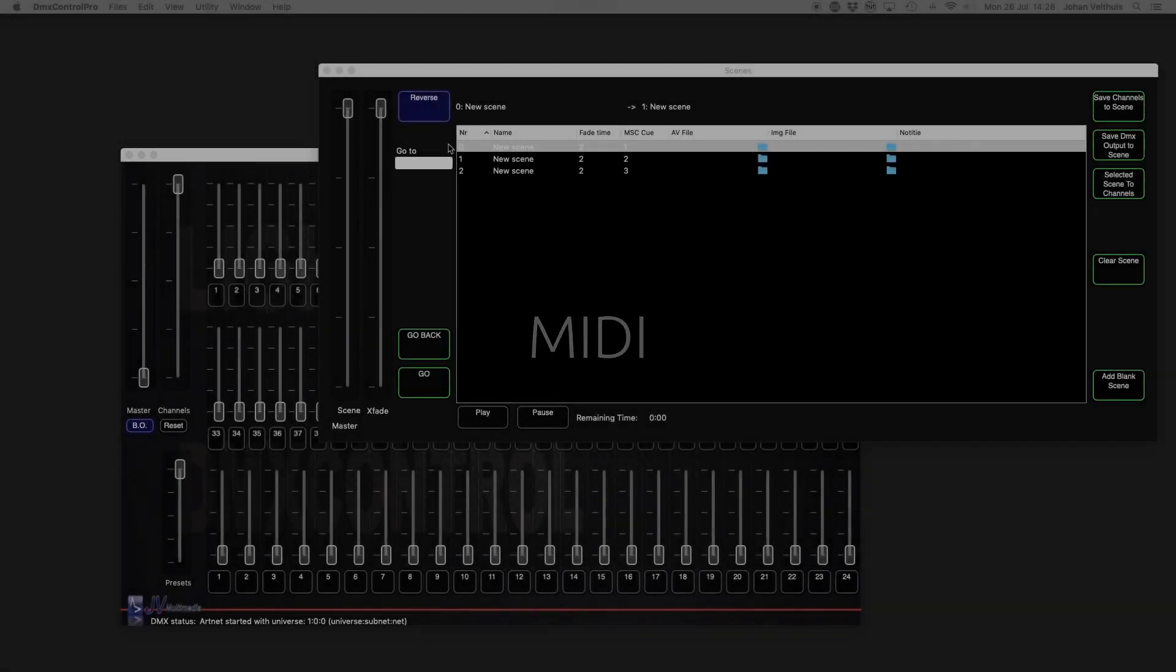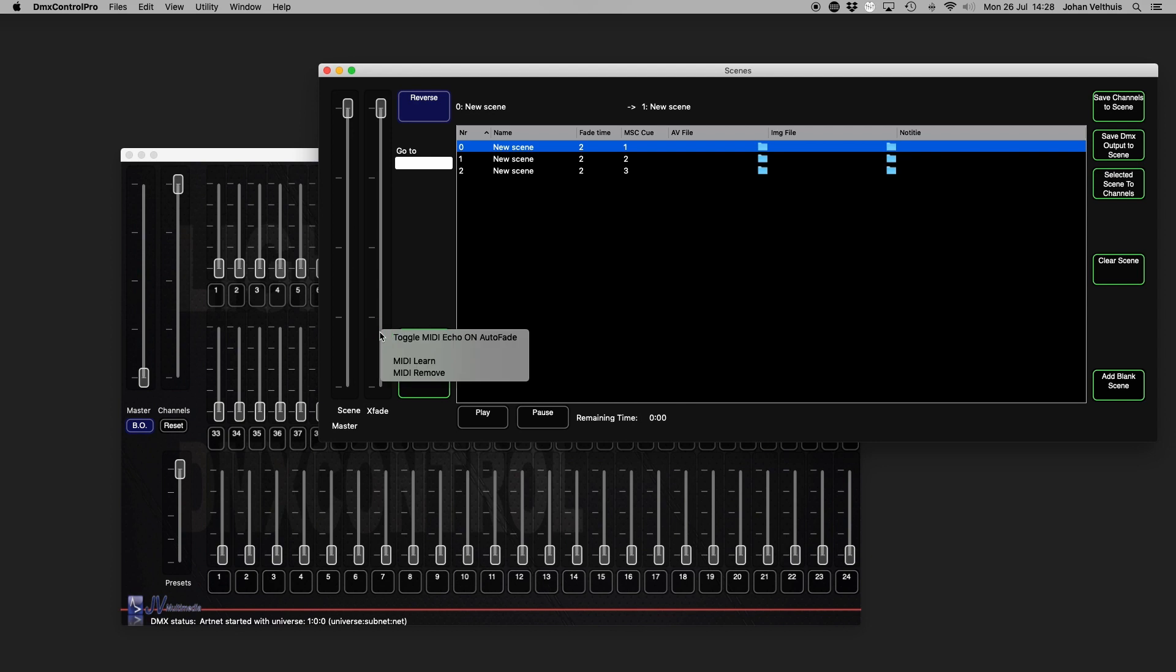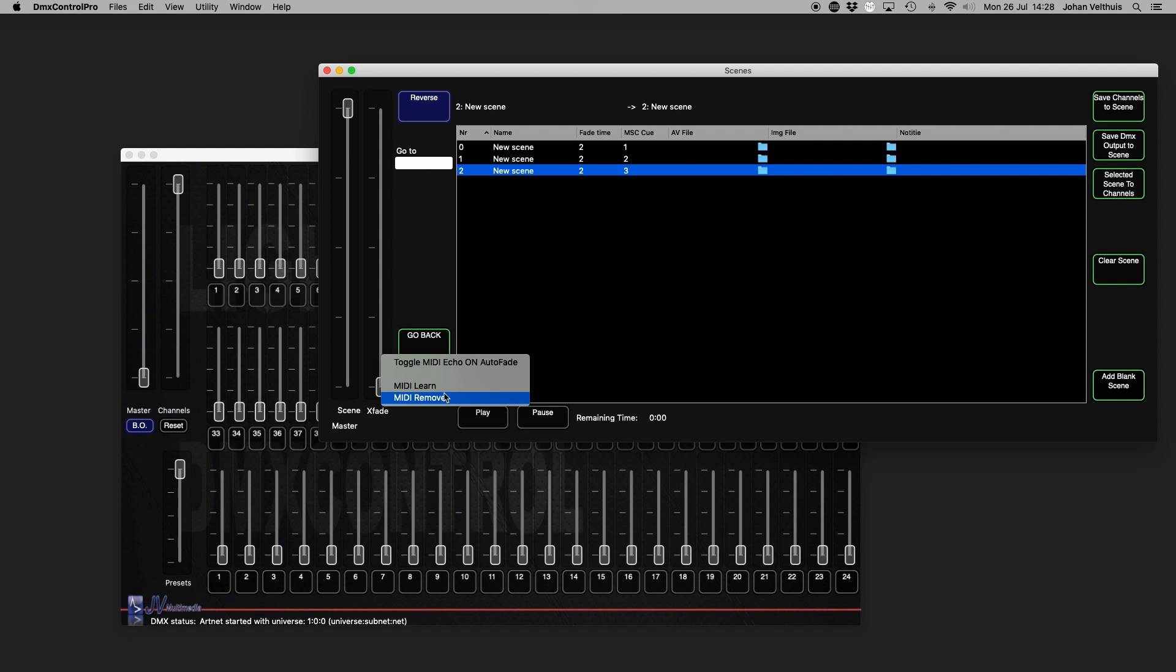Almost every button and fader of DMX Control Pro is controllable by any MIDI device or bindable to a key on your keyboard. Connecting a MIDI device to a button or fader is simple. For example, just right click on the button or fader and select MIDI learn and press the desired MIDI button or move the MIDI fader. To remove this connection, press MIDI remove.